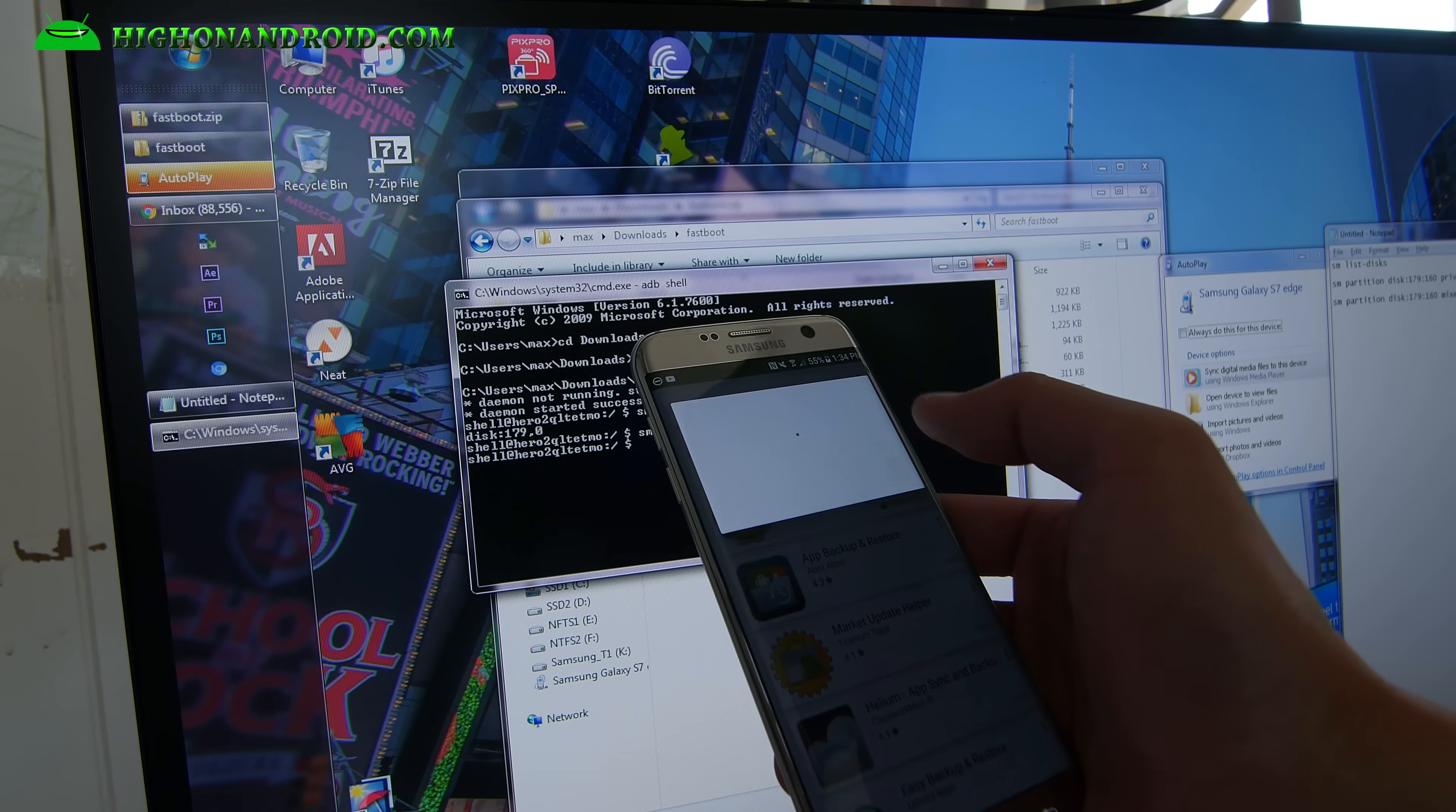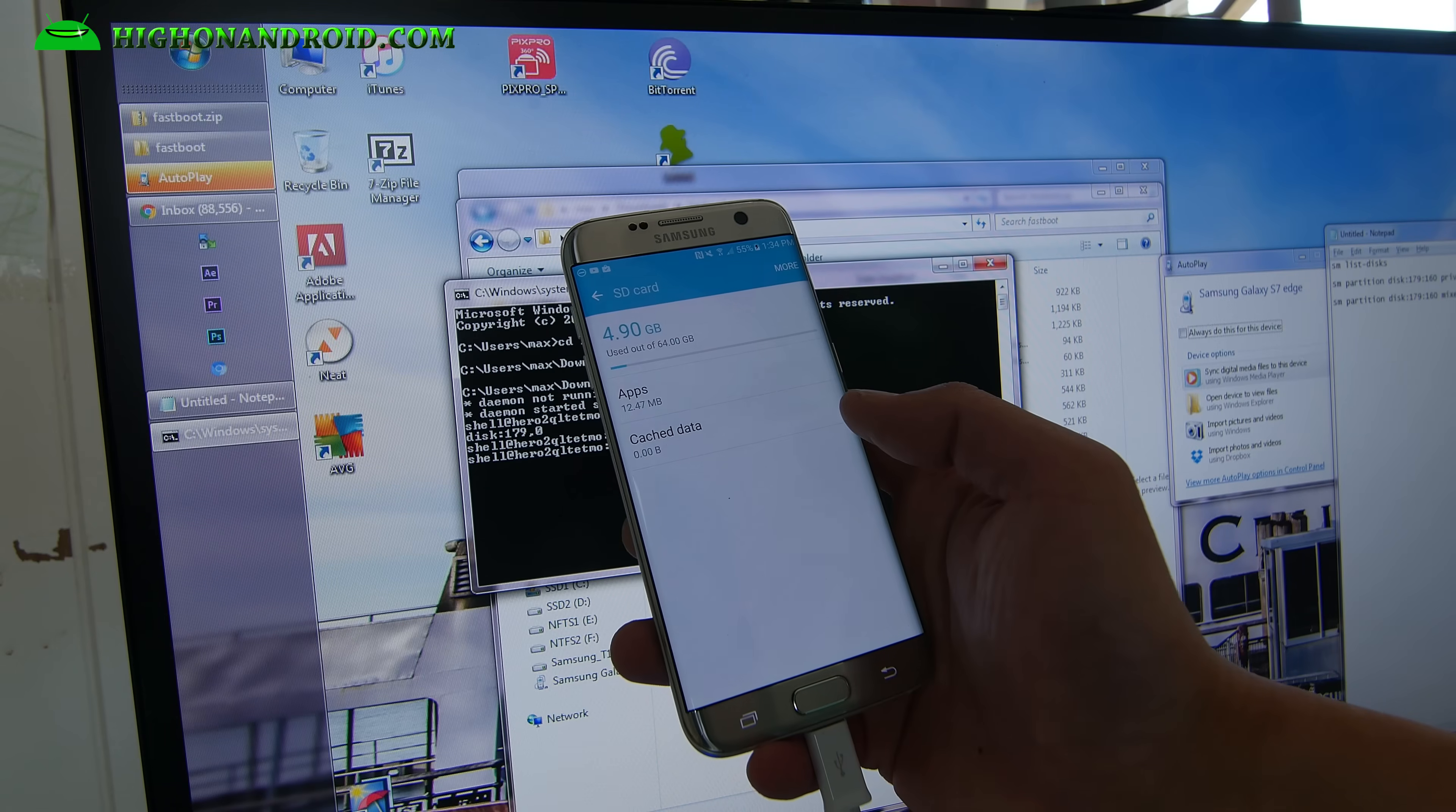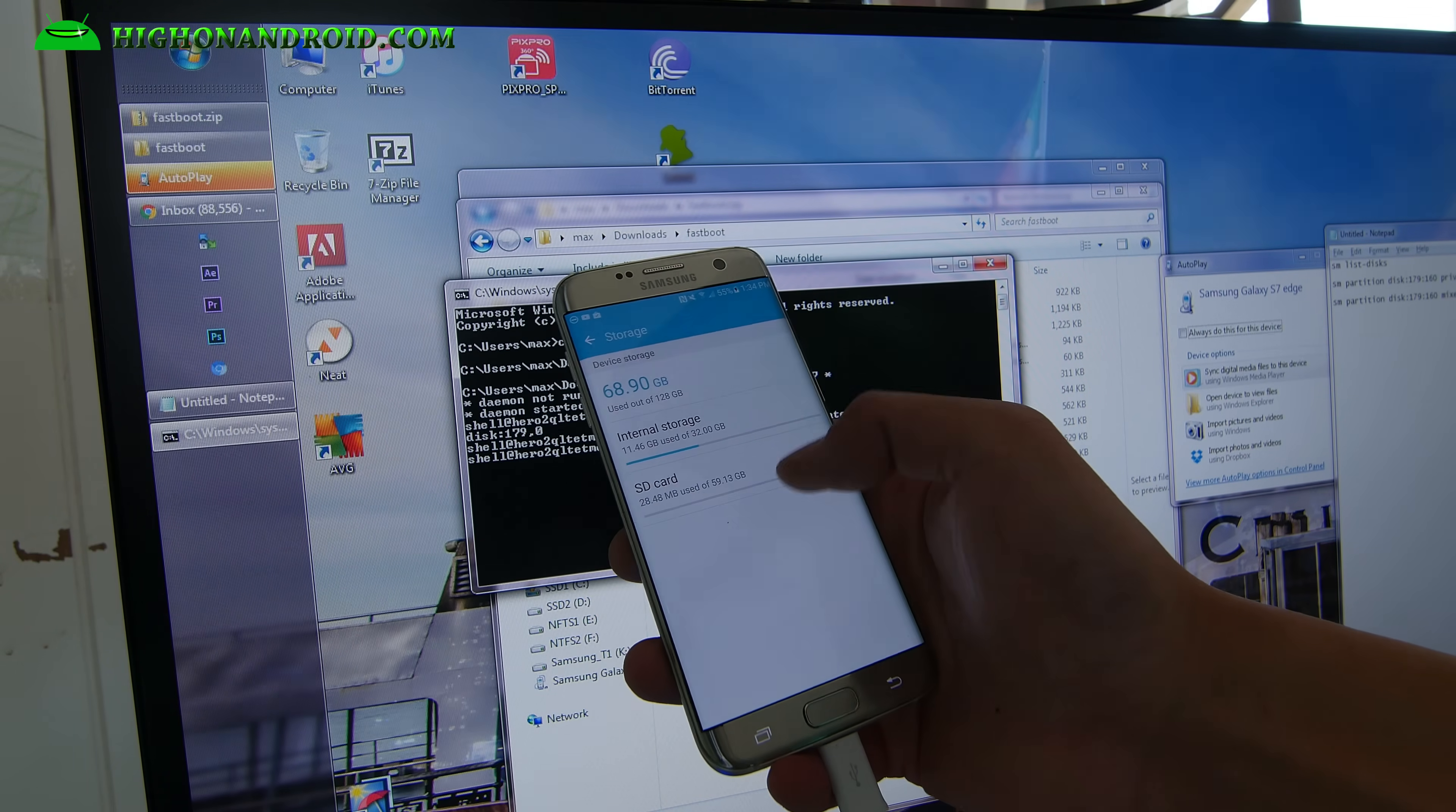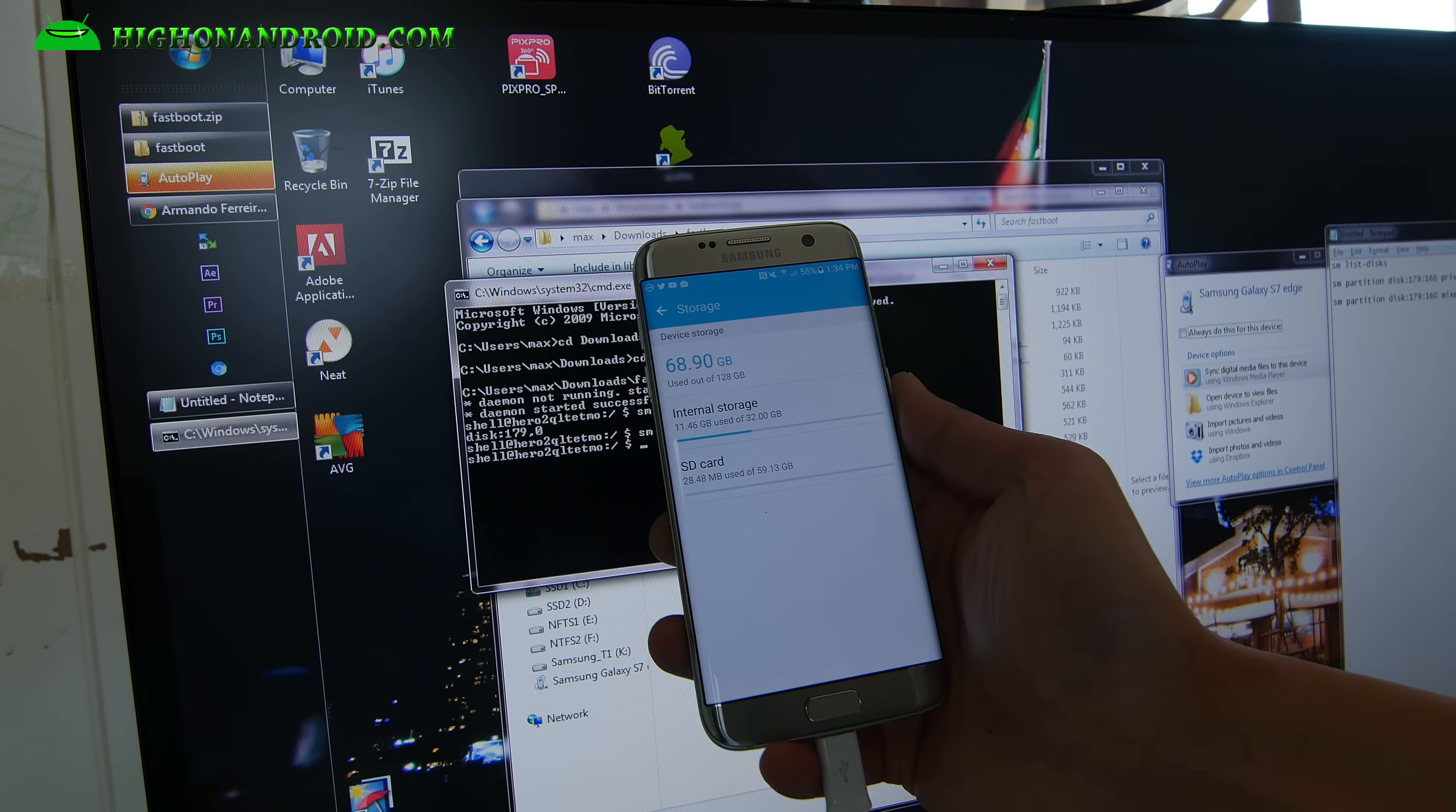I'm going to go ahead and install an app. And this should install to the SD card now. And you can see that now my apps are being installed on the SD card. And this will switch back between the internal storage and SD card 50-50. So there you have it. Now you can turn your micro SD card into internal storage.